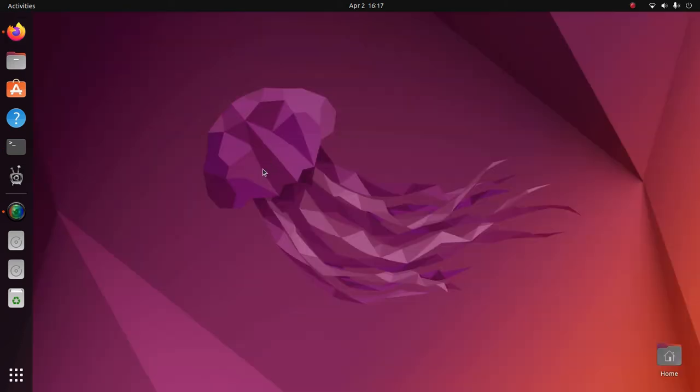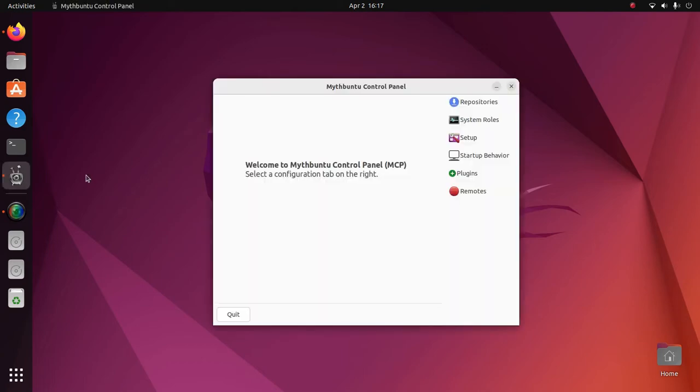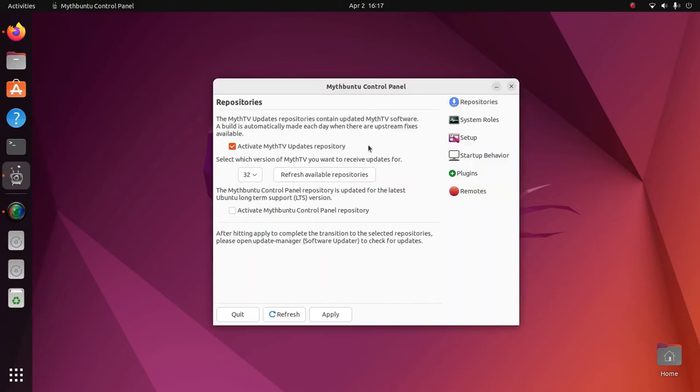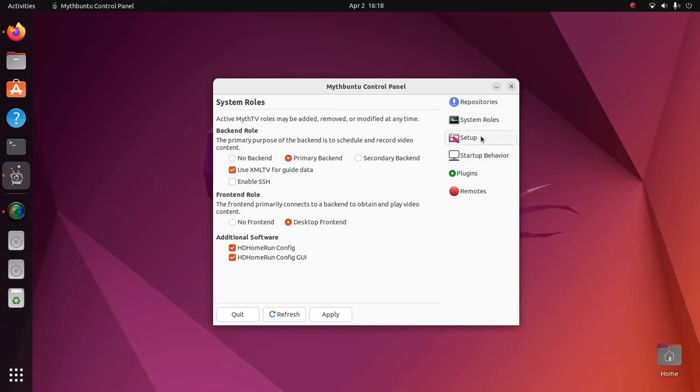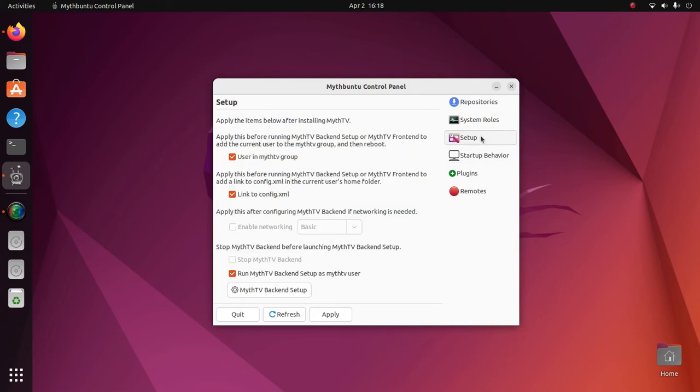Let's start MythBuntu Control Panel. A repository has already been added. Version 32 is the current stable version. This will be a primary back-end. Use XML TV. That is going to be required for Schedules Direct with version 32. This will be a desktop front-end, and let's go look at Setup.